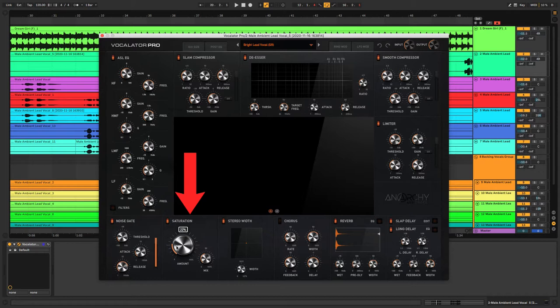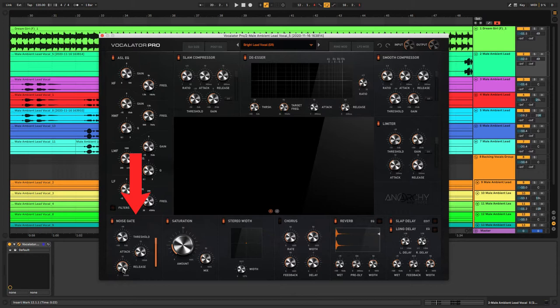There's also a built-in noise gate with threshold, attack, and release controls which is going to help you eliminate all those unwanted background sounds like headphone bleed or breaths in between the vocals themselves.